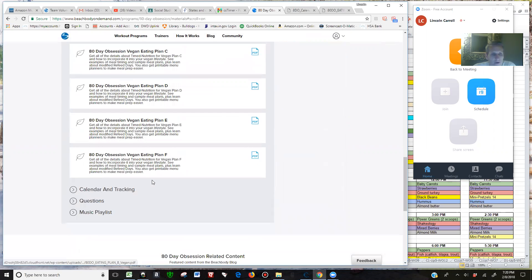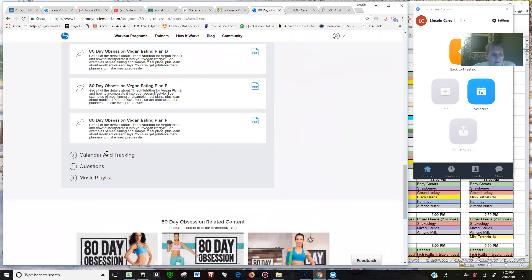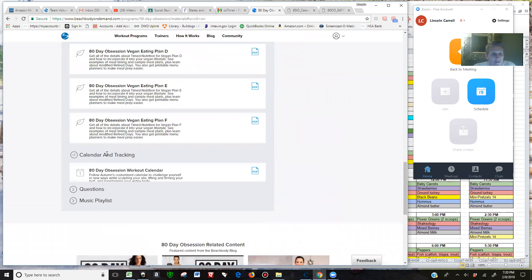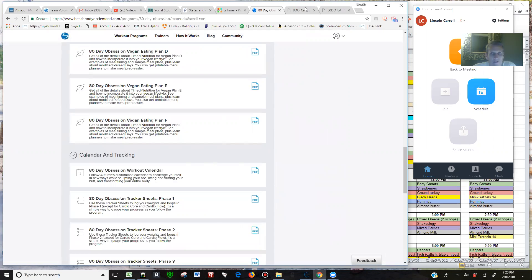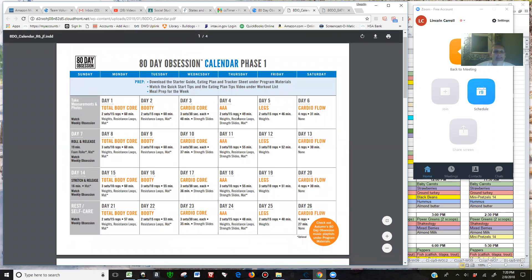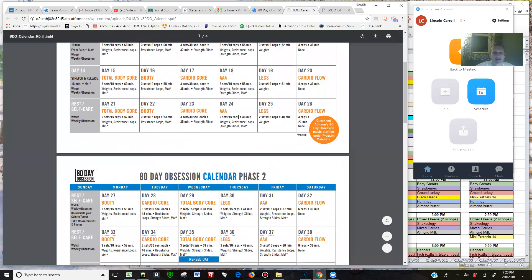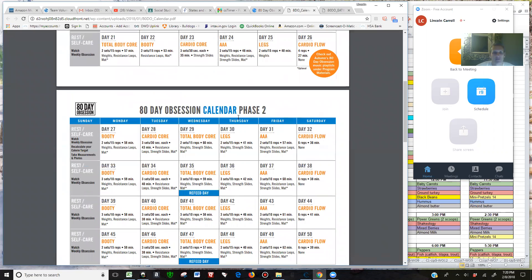You want to go down to the calendar tracking. What you're going to see in the calendar here is your Phase 1 that is almost complete, and Phase 2.